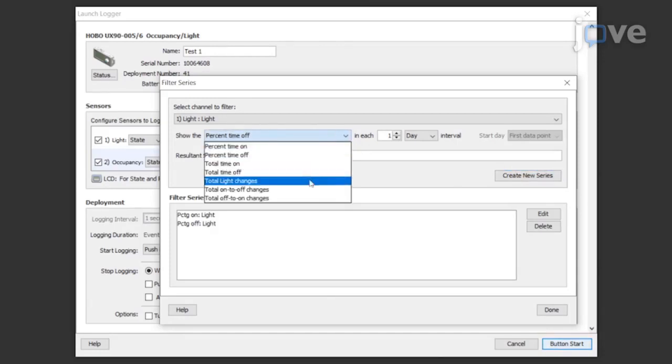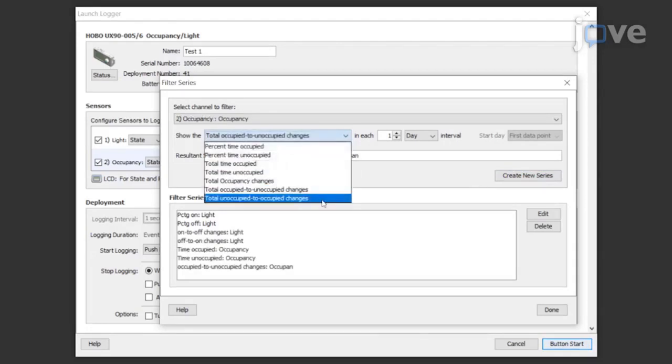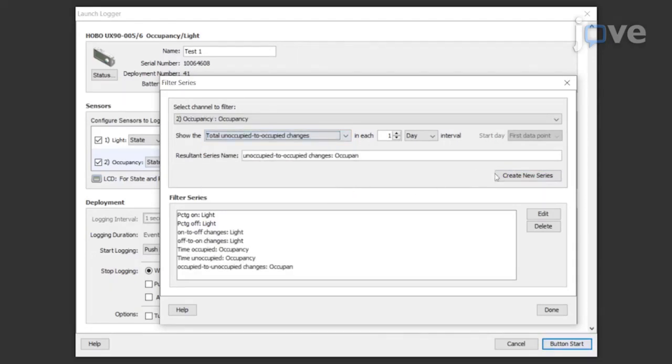Select drop-down menu choices, then click done.